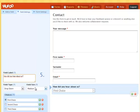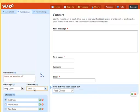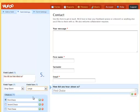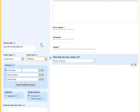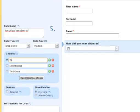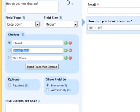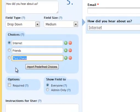I can also change the size. I can make it small or large, but I think medium will be big enough. And now I can add my choices: internet, friends, and advertising.